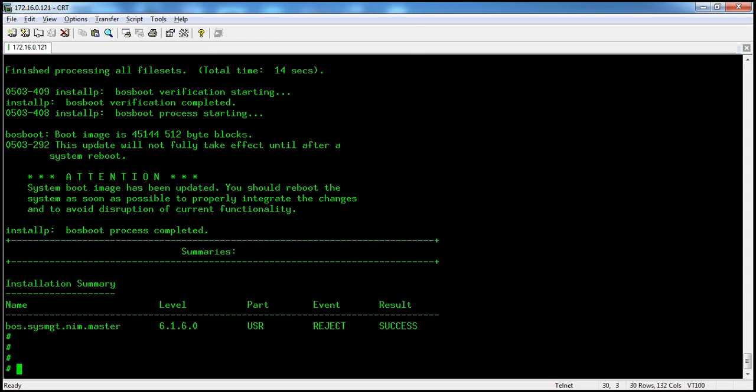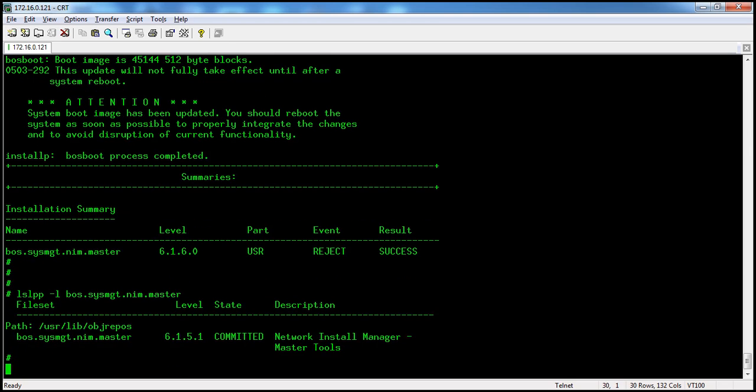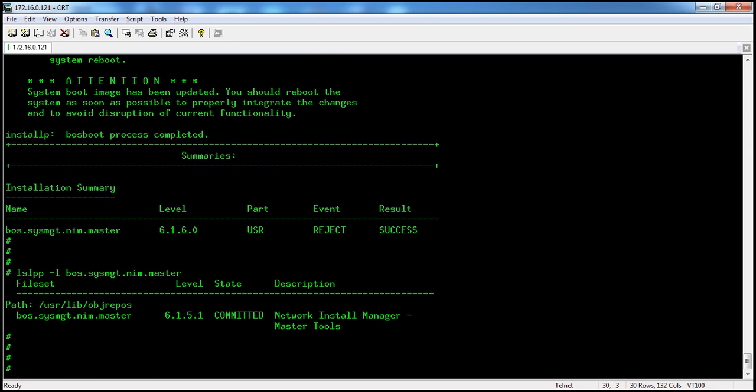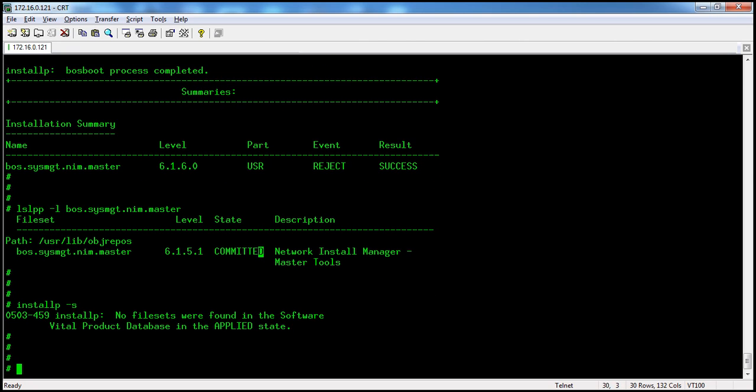Now we'll check with lslpp -l. It's gone back to the old version 6.1.5.1. We can also see there are no other files in applied state.